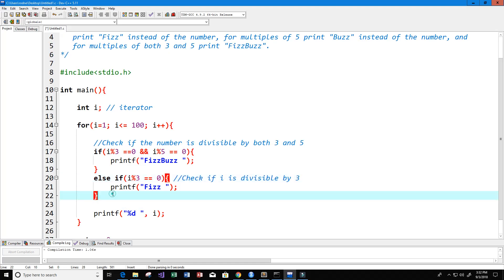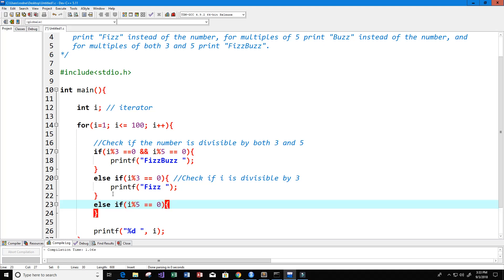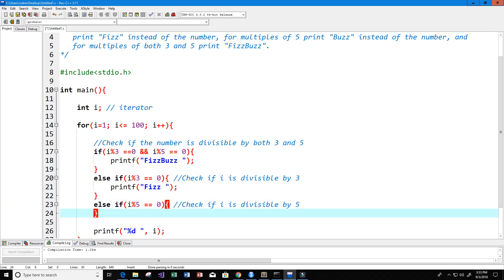Now we want to check if i is divisible by 5. That's i mod 5 equals equals 0. If i mod 5 equals equals 0, then we know that i is divisible by 5. Check if i is divisible by 5. And if it is, we want to print buzz.